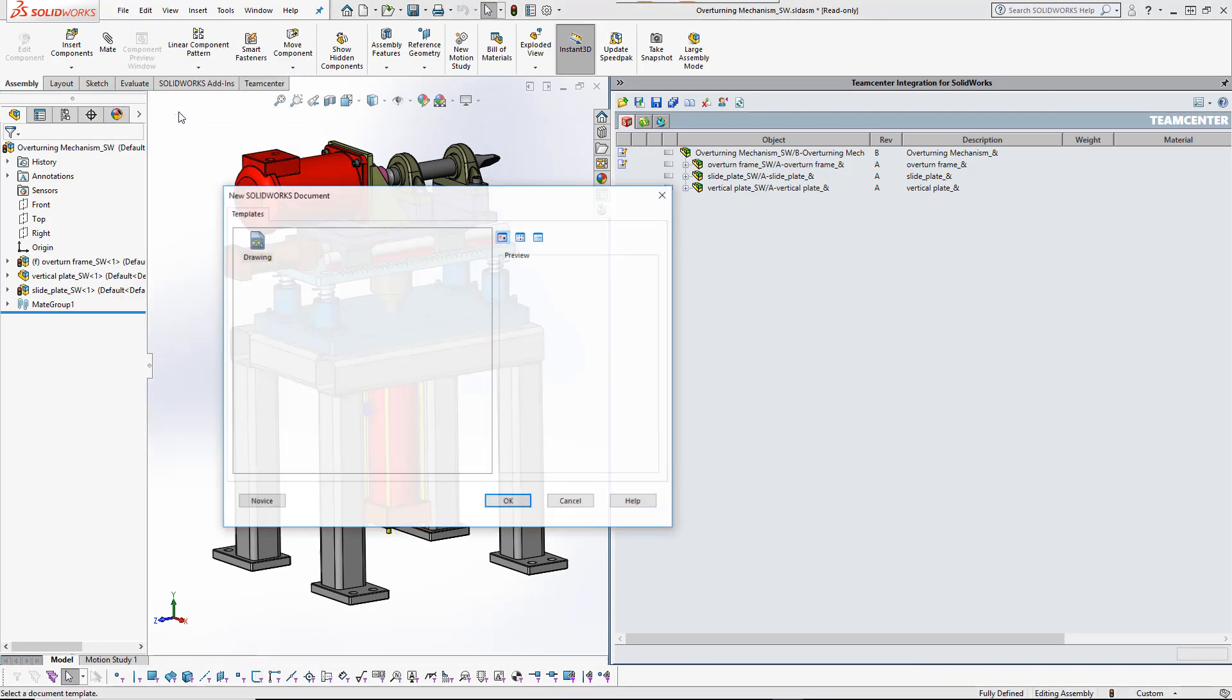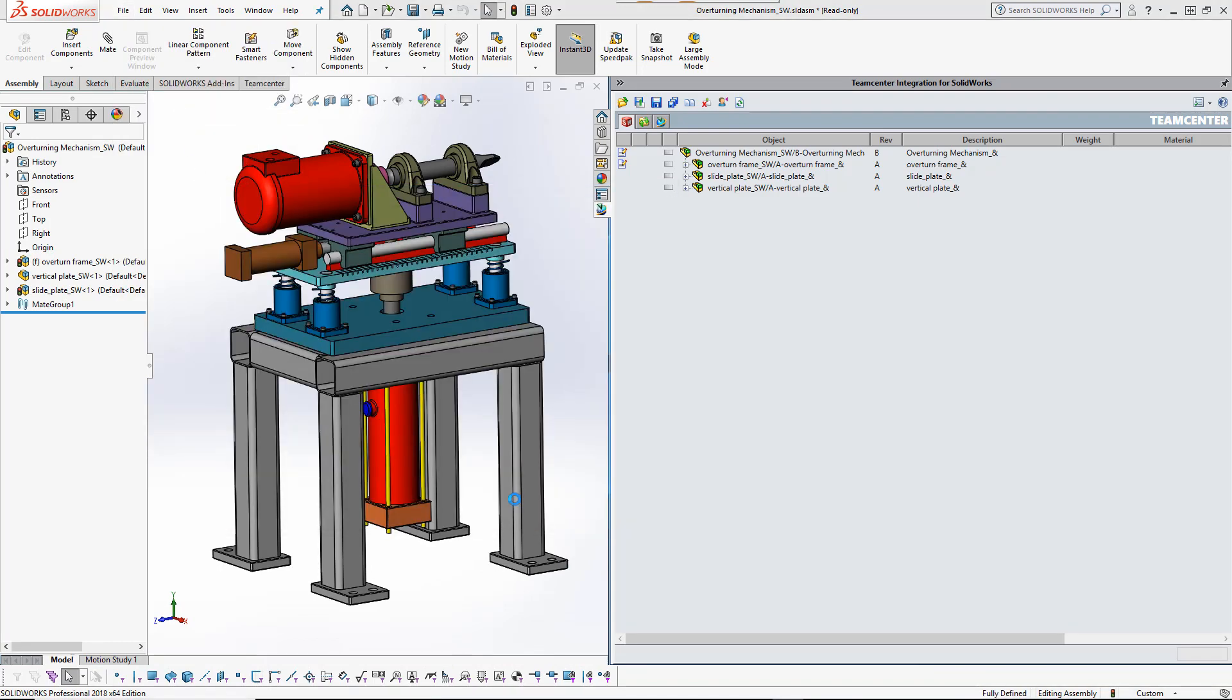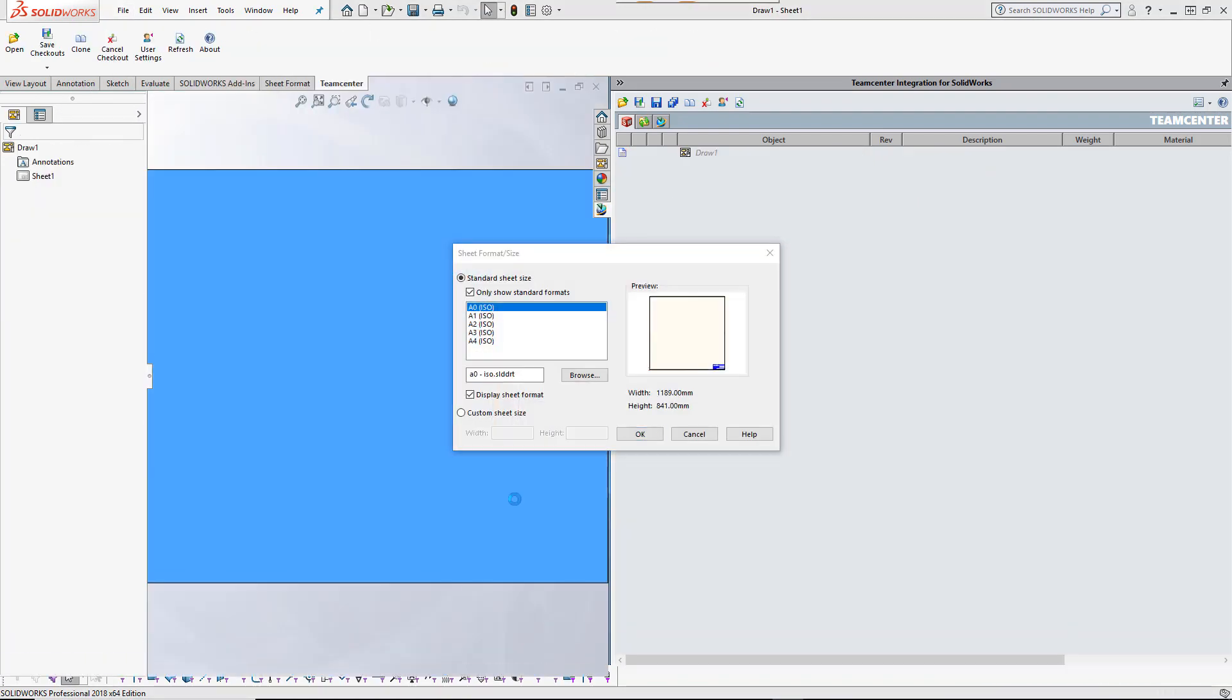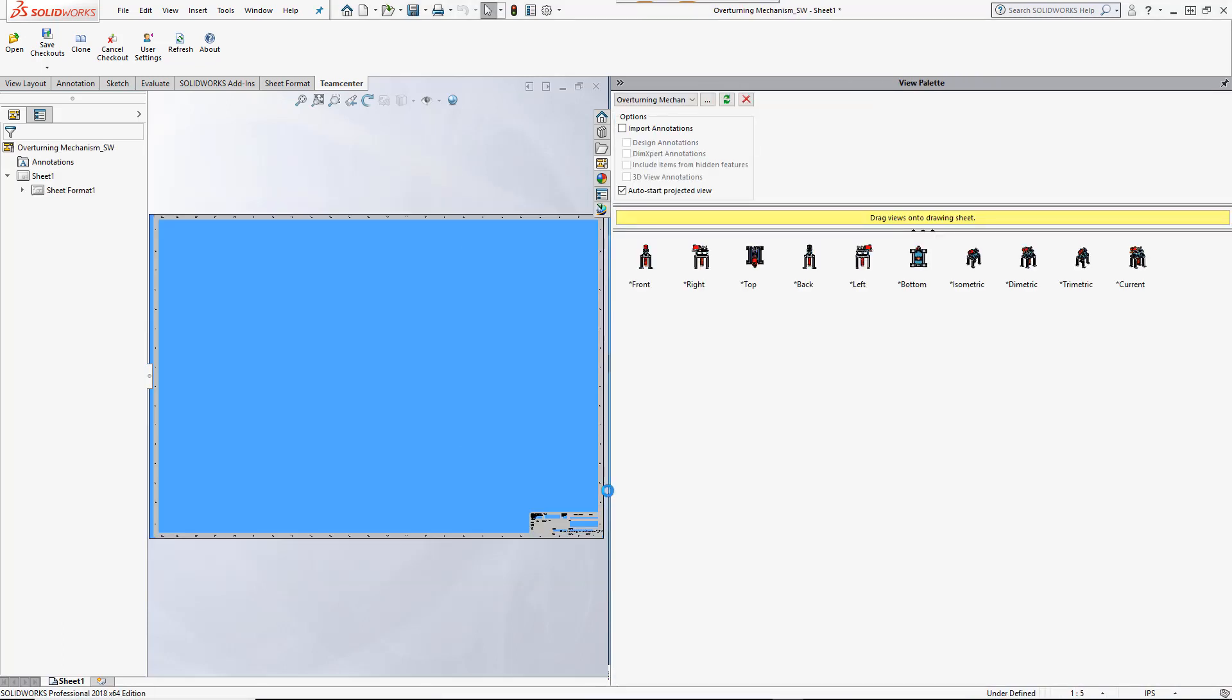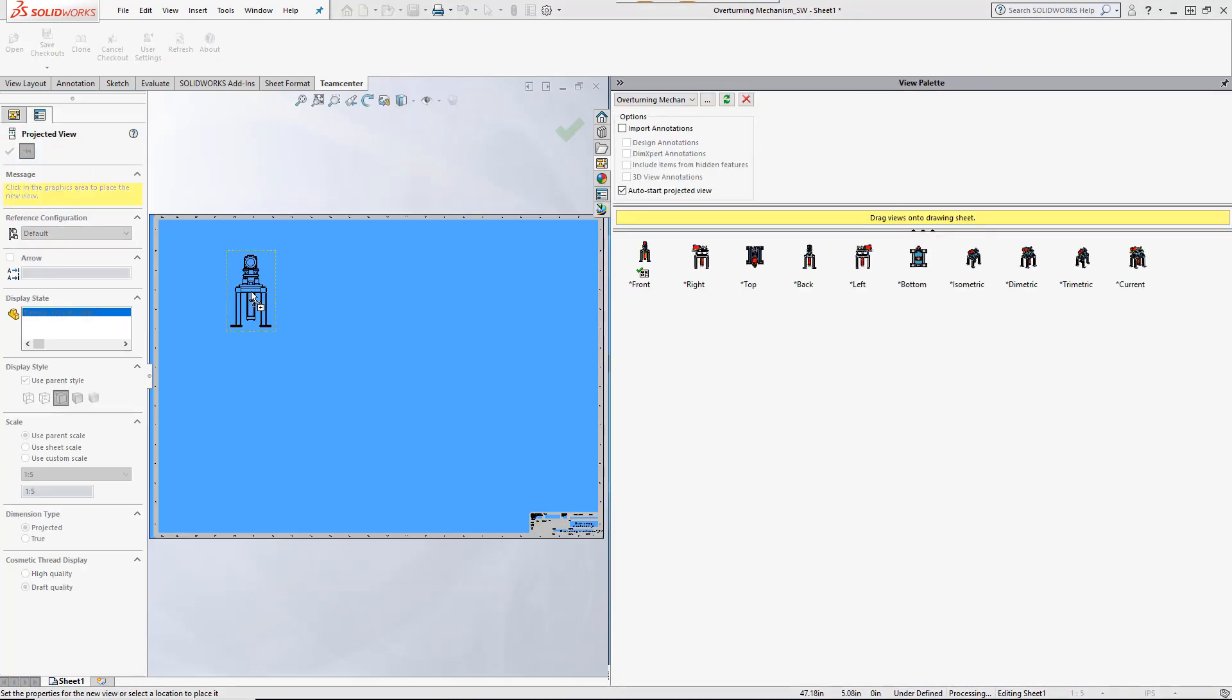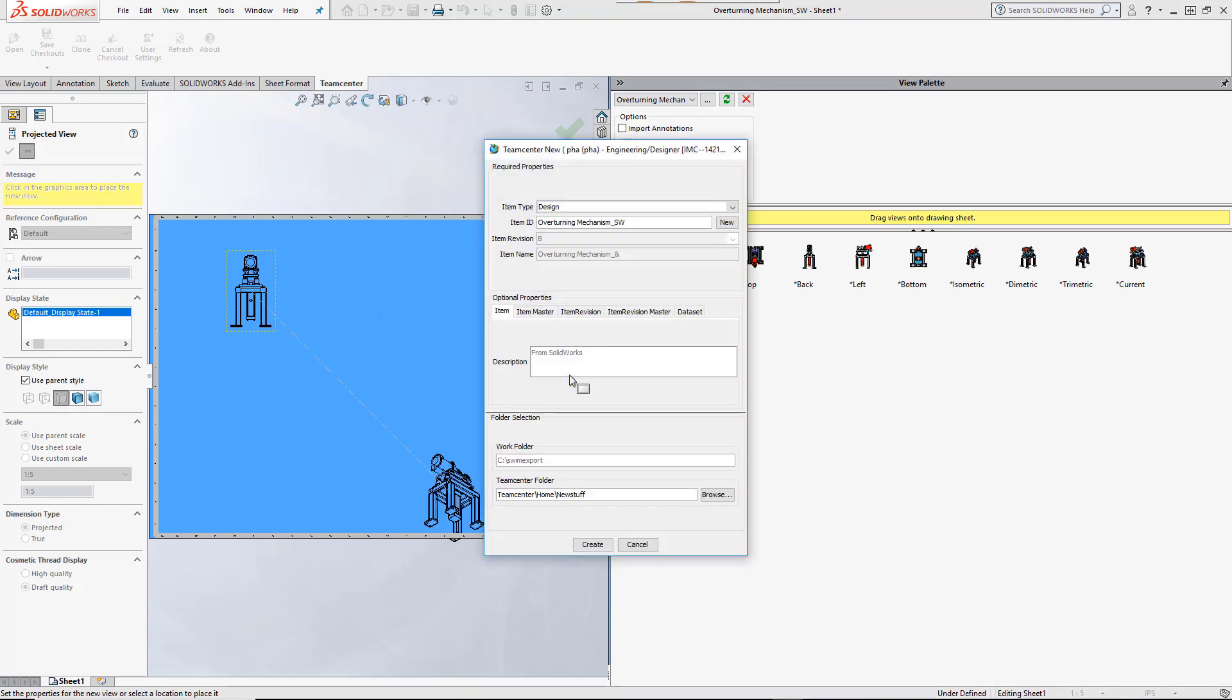A drawing is now created for the top-level assembly. Best practice is to immediately manage the drawing in TeamCenter by assigning all required properties. The integration guides the user as the drawing views are placed.